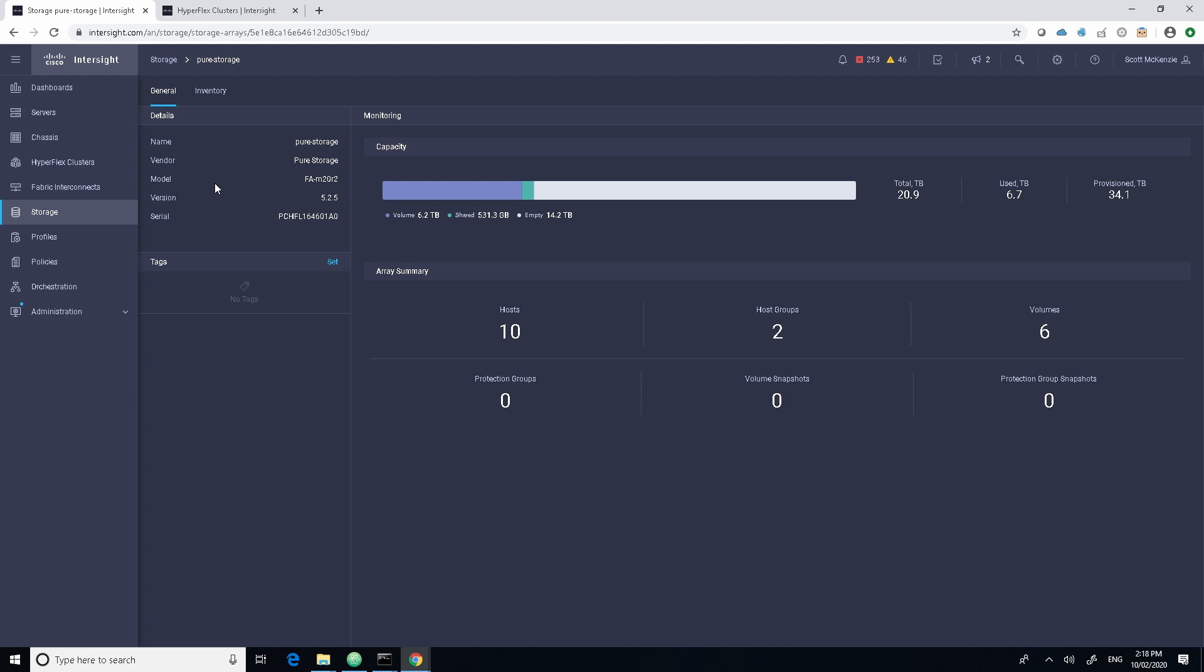So as you can see we're starting to bring in more of the ecosystem that works with Cisco UCS environment.